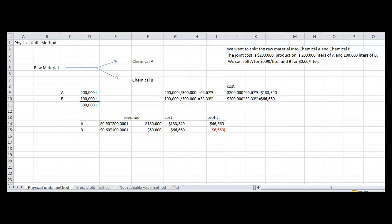First, we want to split the raw material into chemical A and chemical B. We want to allocate the joint cost to the two different chemicals. When using the physical units method, you need to make sure that the chemicals are measured in the same units. The joint cost is $200,000. The production is 200 liters of A and 100 liters of B, and we can sell A for $0.90 a liter and B for $0.60 a liter.